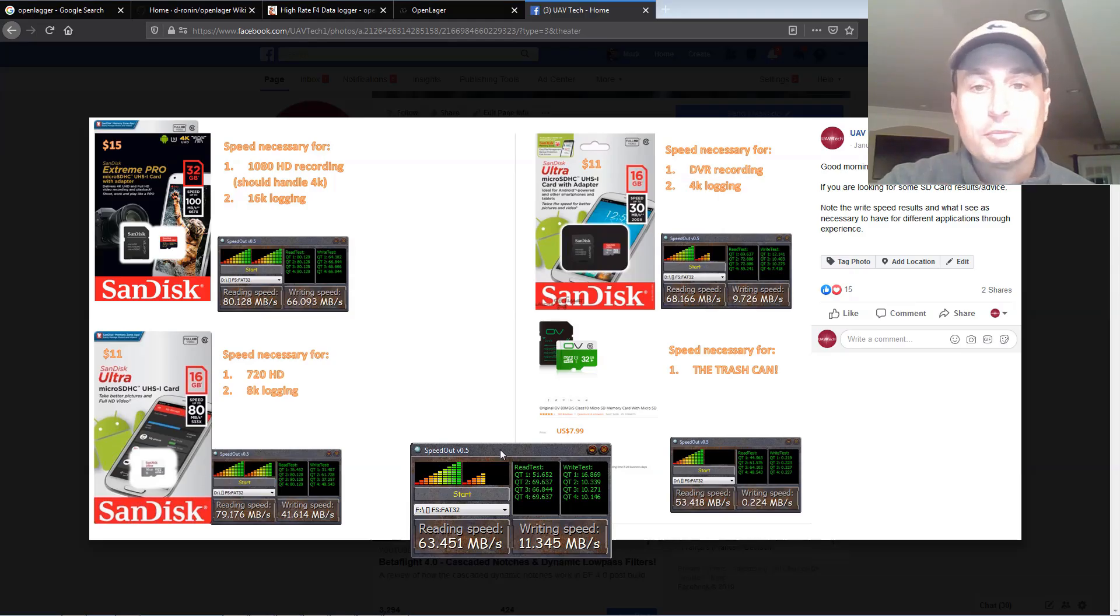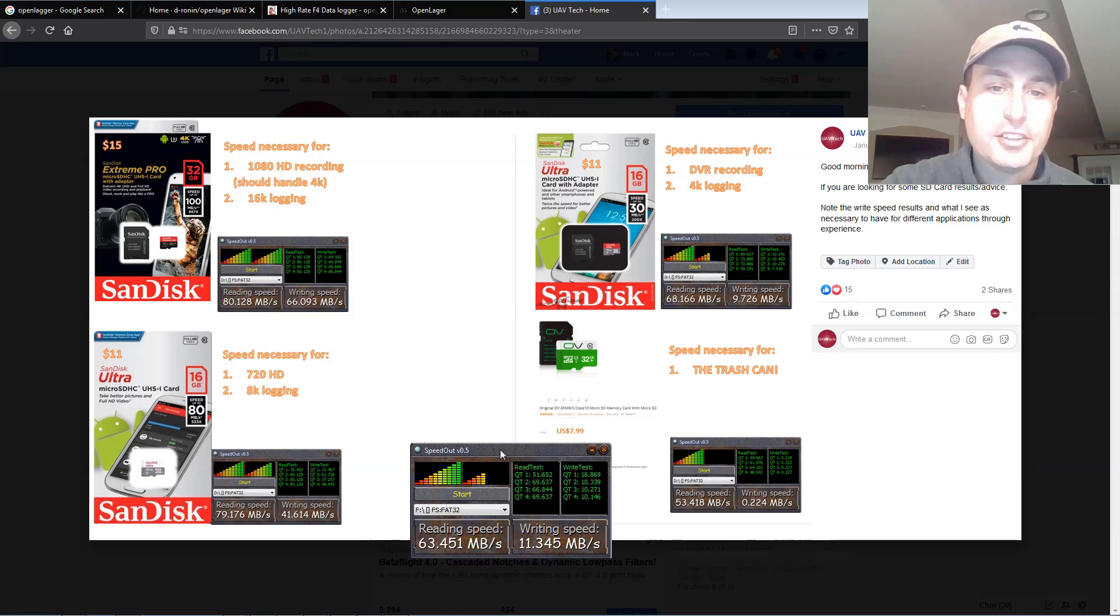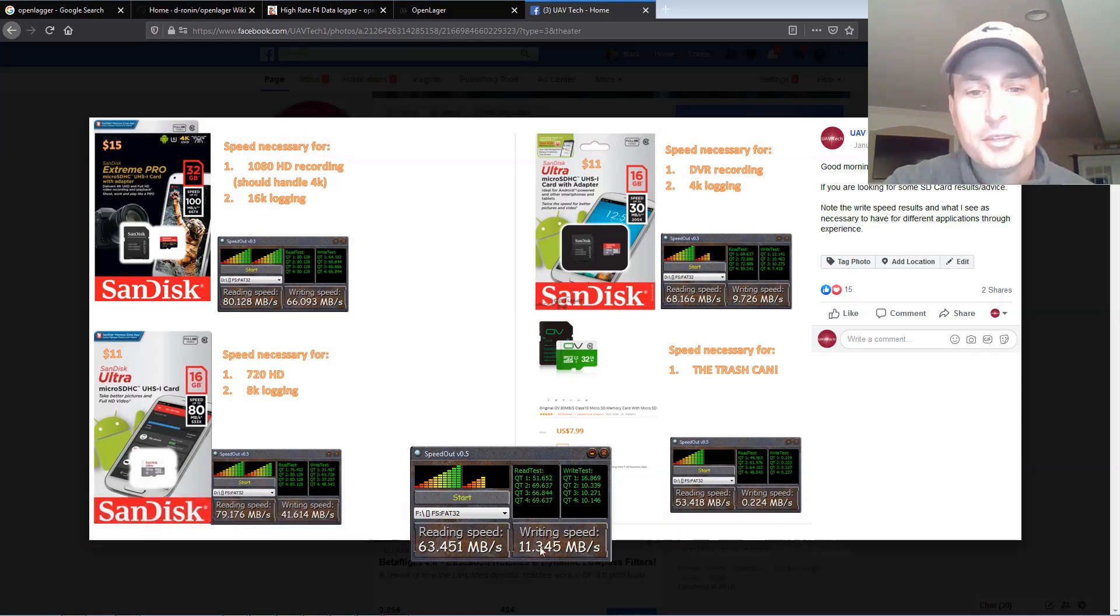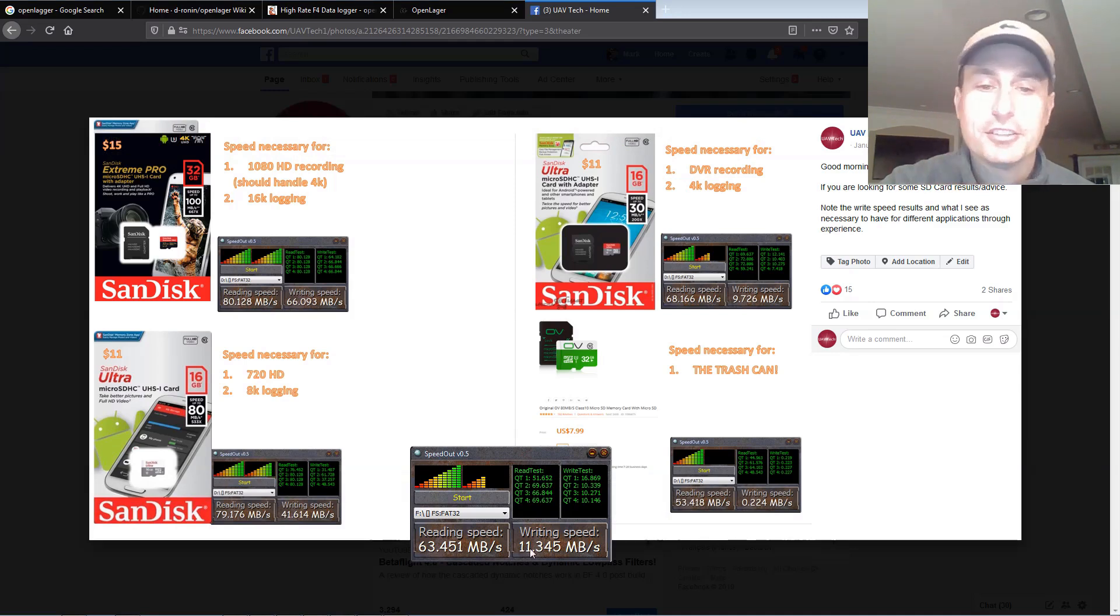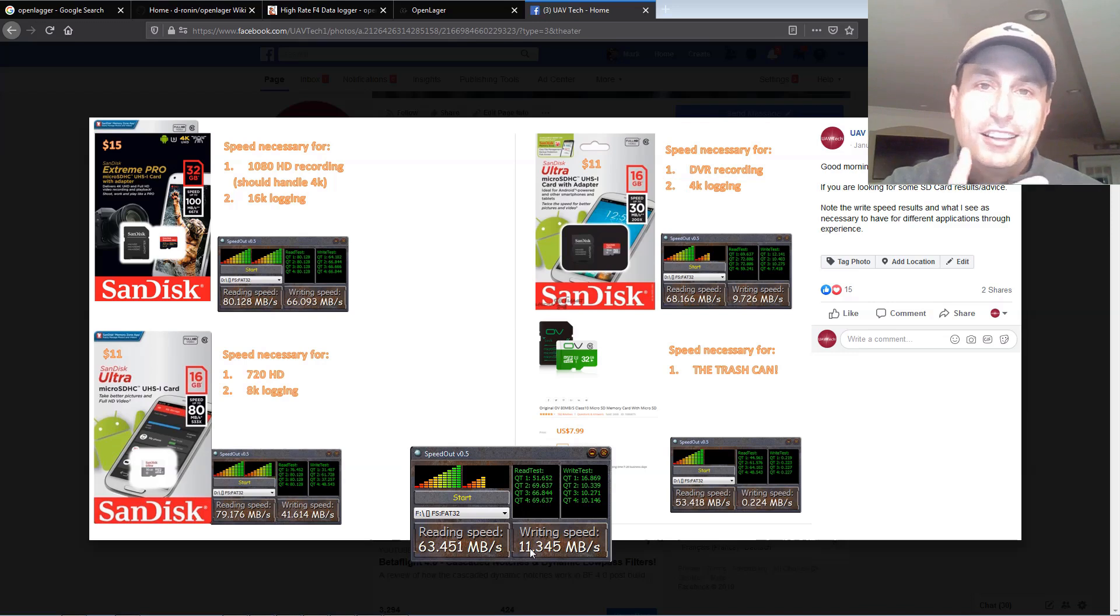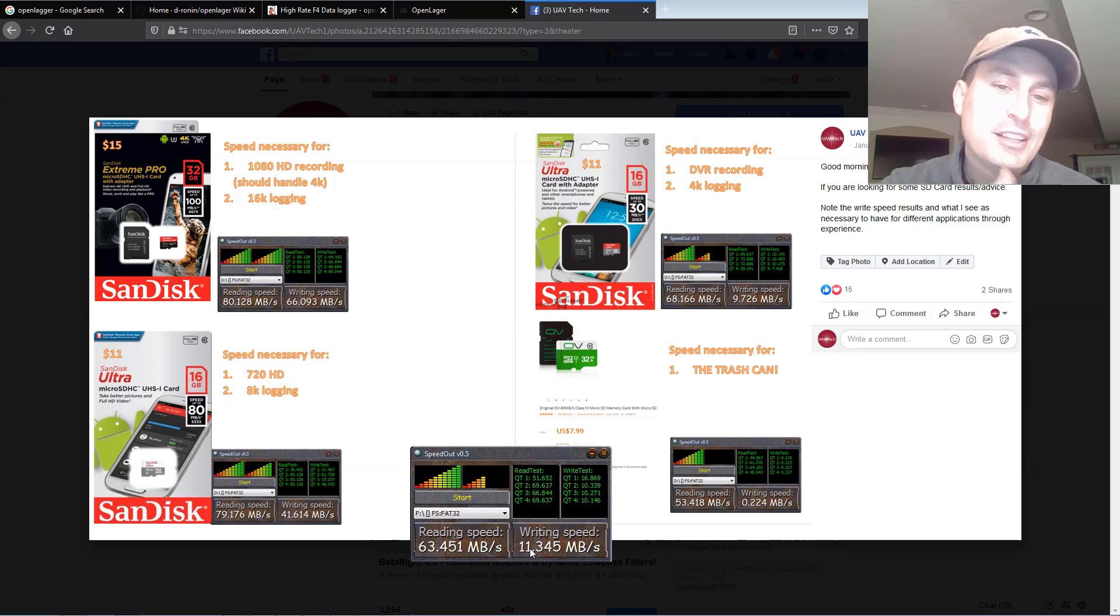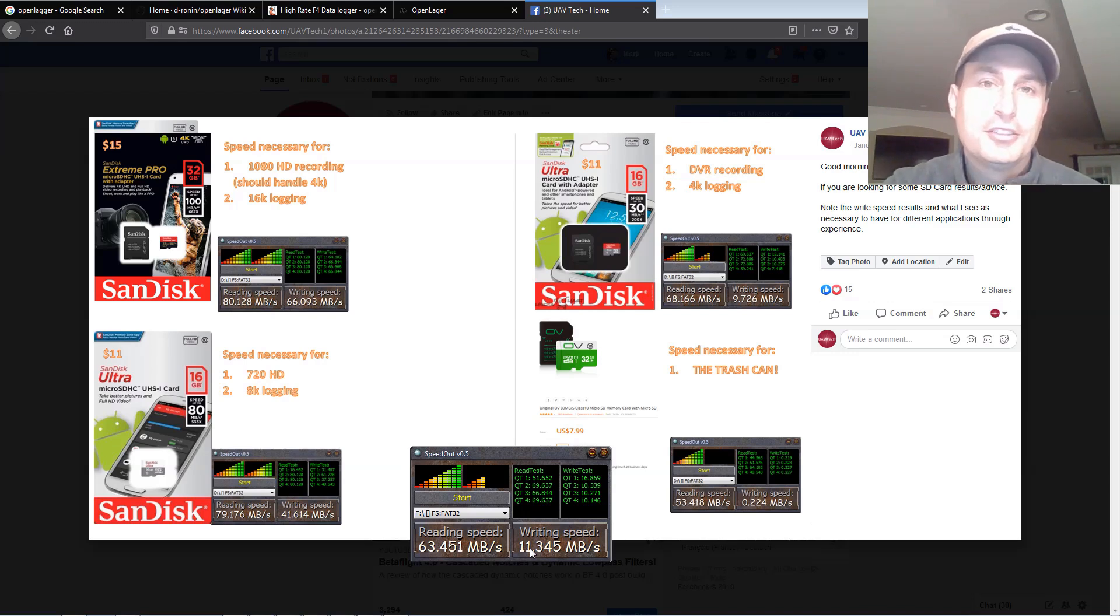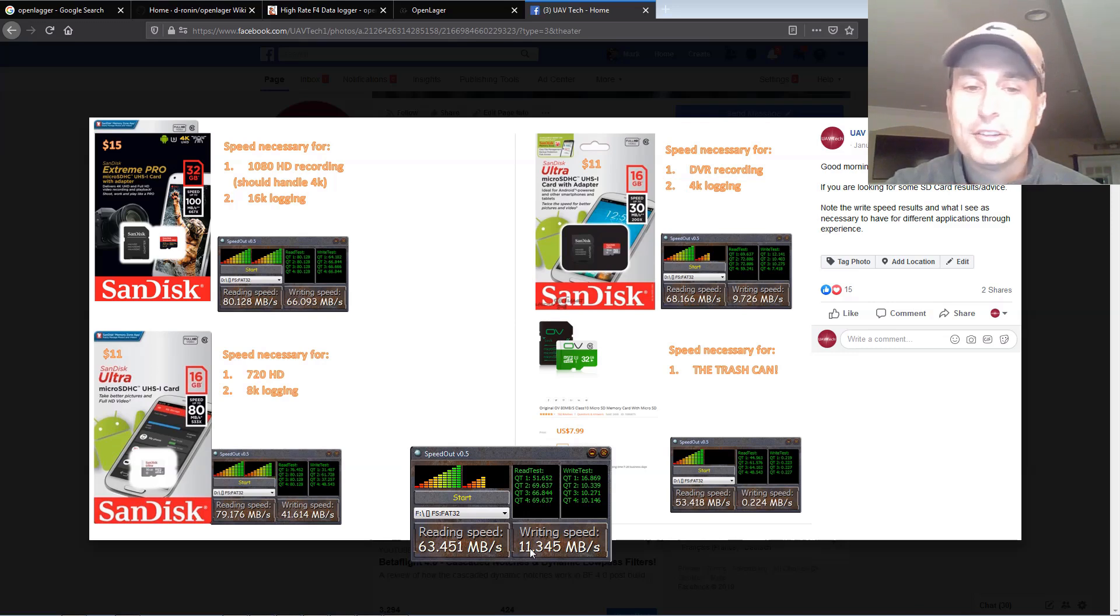For SD cards, here's some recommended SD cards and some tests I've done. You can see the current SD card I have in, I'm getting a minimum write speed of around 11, or an average around 11 megabits per second. It seems like you need around 11 or above to get to 2K to 4K logging rates, so if you are having some troubles, that's probably it.